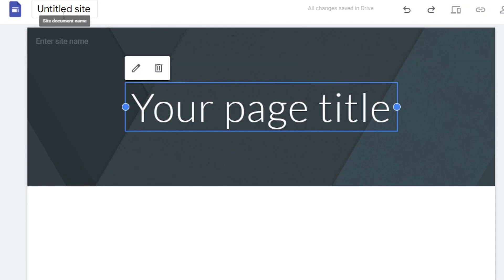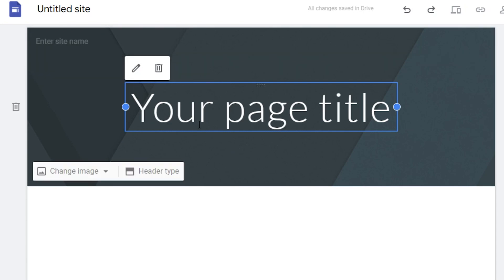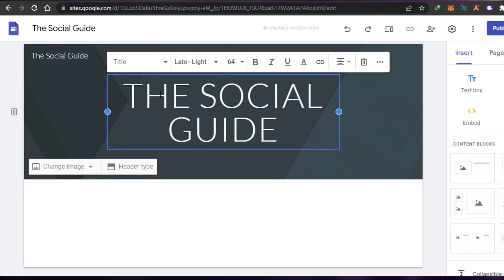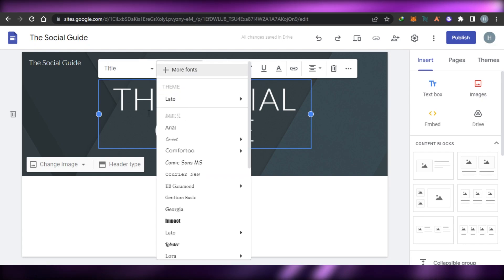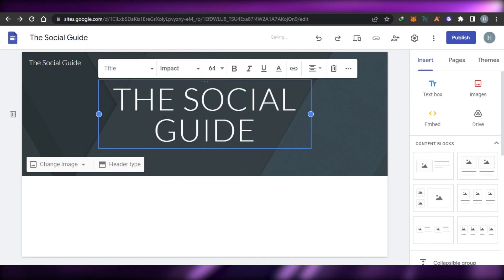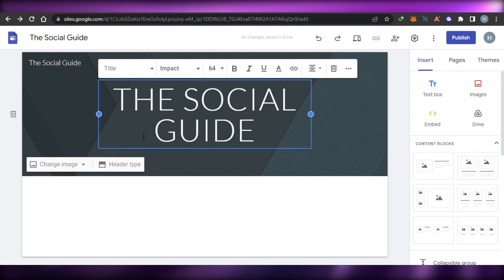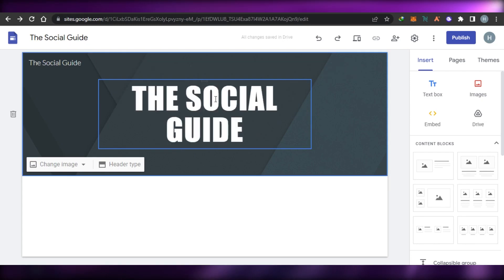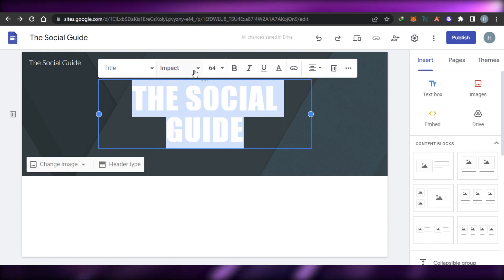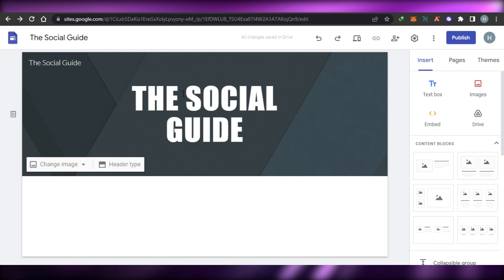I'll create a website for 'The Social Guide', so I will type in the name here as the site name and also as the page title. Now I can change the font for the site title — let's go with this font. I can change the size, make it bold, italic, whatever I want. Simply select the text and change its font.